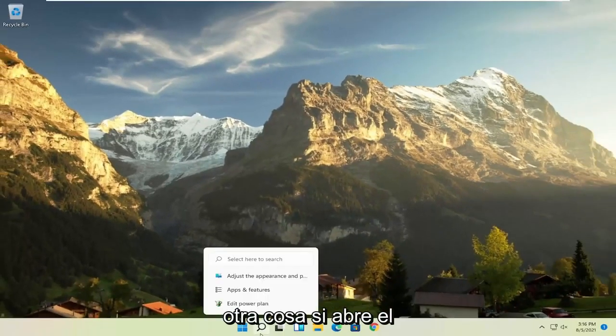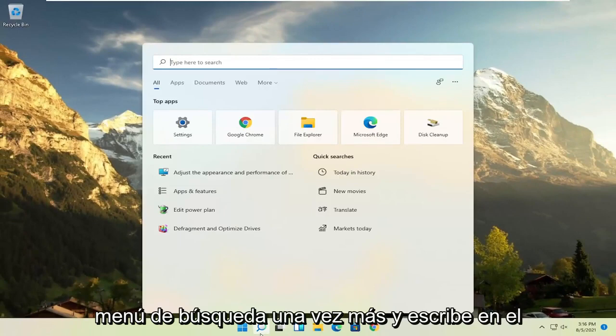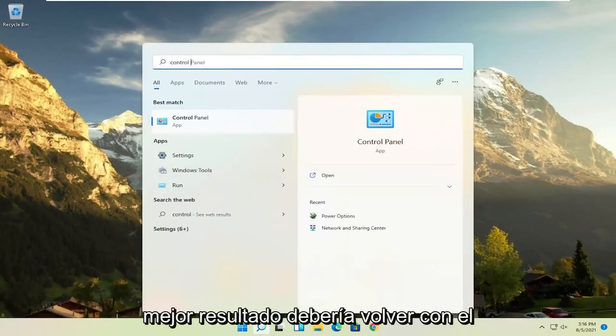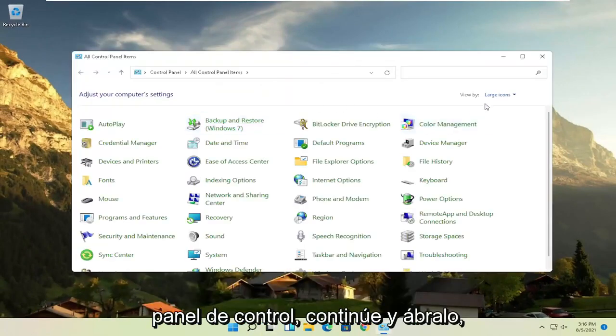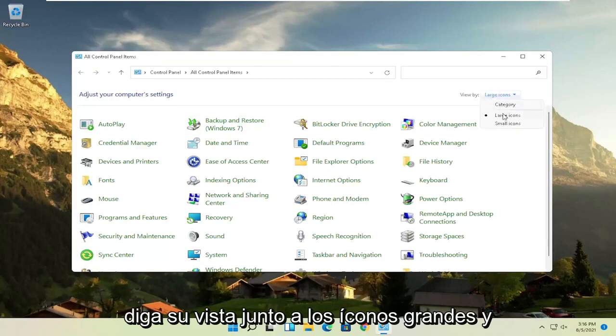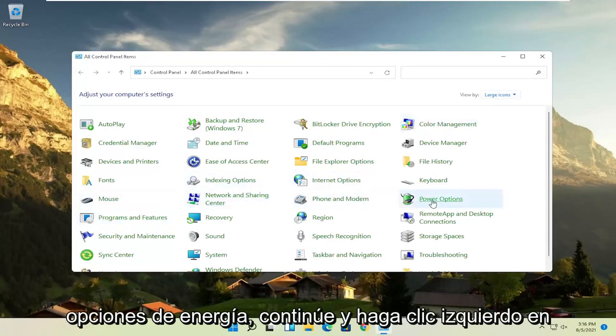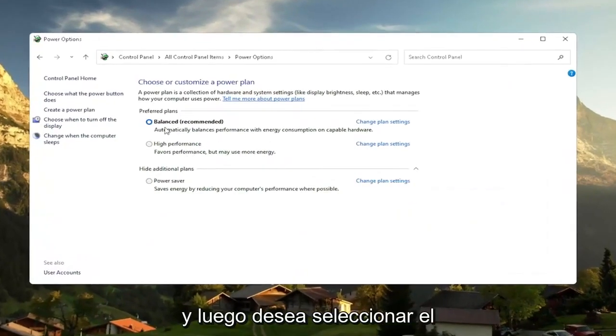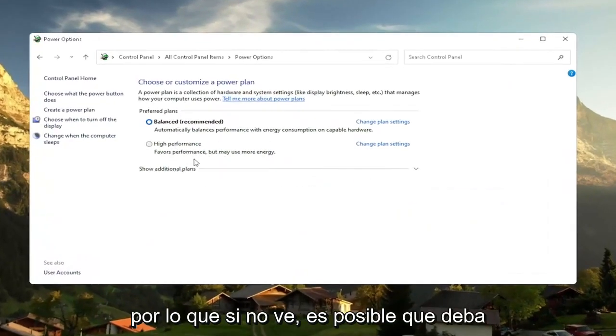Another thing, if you open up the search menu once again and type in control panel, best result should come back with control panel. Go ahead and open that up. Set your view by to large icons. And then you want to select where it says power options. Go ahead and left click on that. And then you want to slide to the high performance plan.